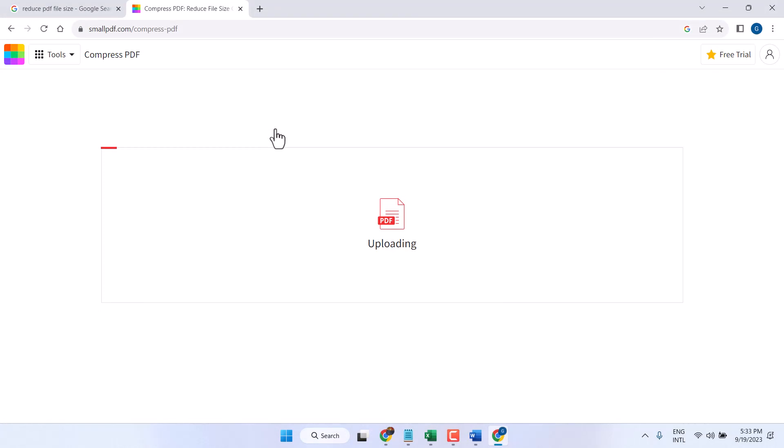Now wait for a few seconds till this uploading process will be complete.